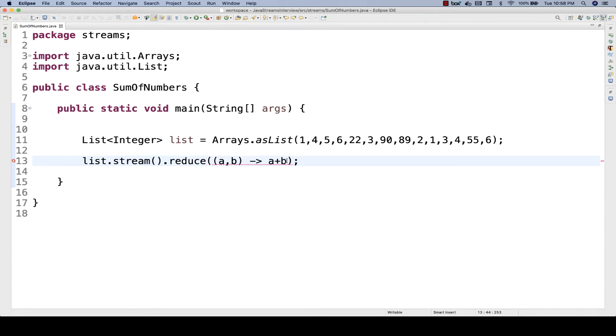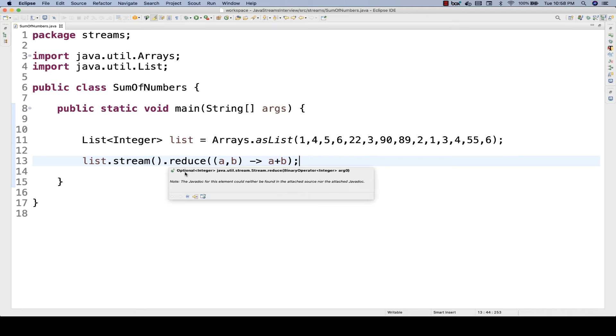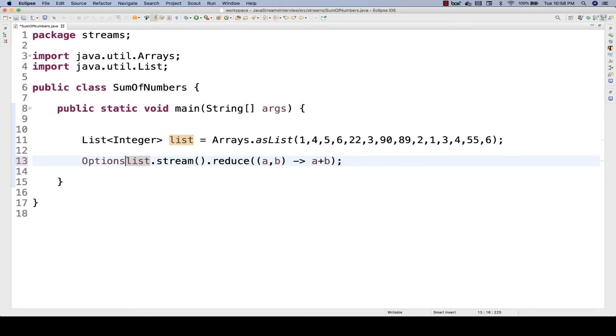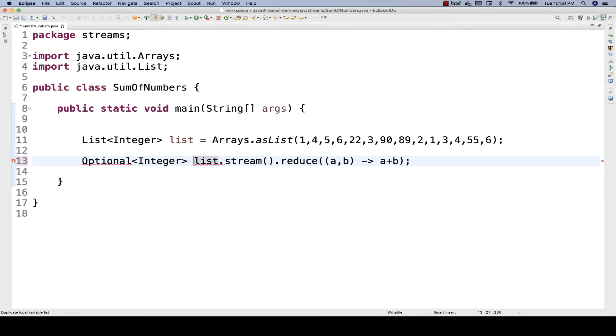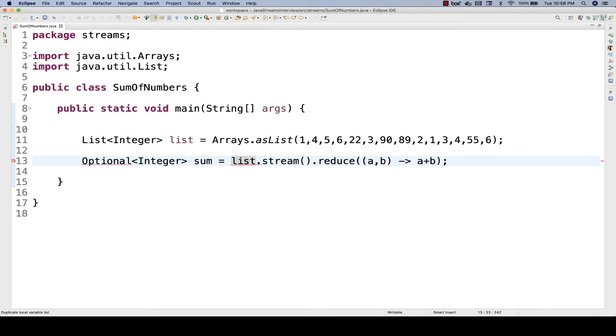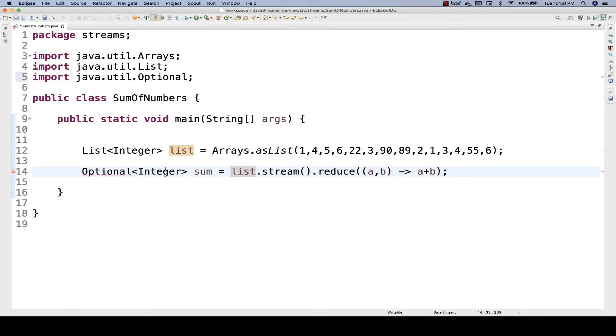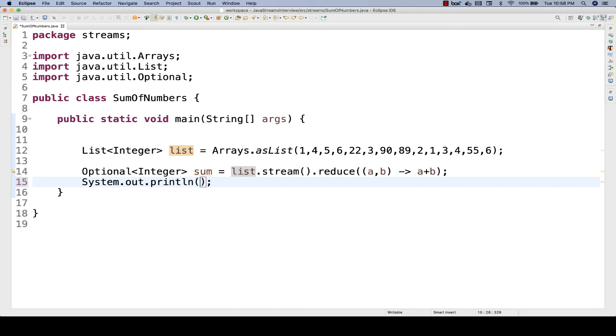The reduce method will give you an Optional<Integer>. You can store it inside Optional<Integer> as a generic. Let's say this is a sum variable. The Optional you have to import from java.util. Then after that, you simply write System.out.println.